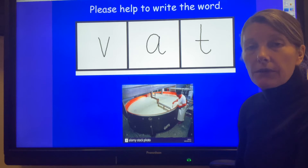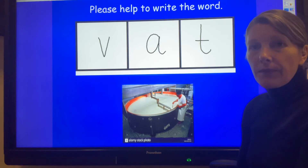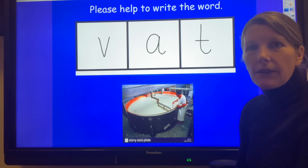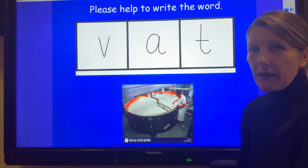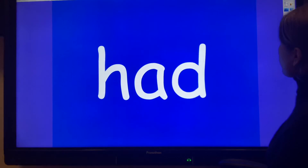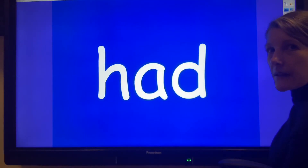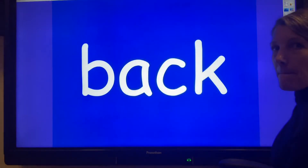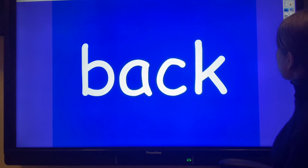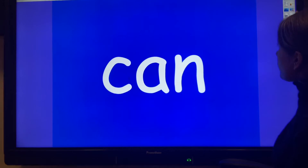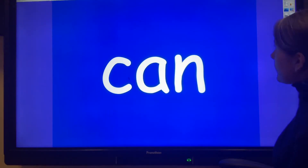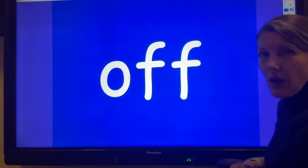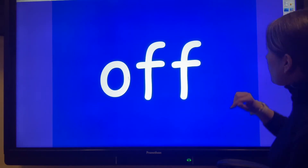Now we're going to do a little bit of reading. We're going to look at those four high frequency words that we looked at yesterday — let's see if you can remember what they are. I'm going to give you a moment before I say them. See if you recognize any of them. Do you know what this one is? 'Had' — well done!